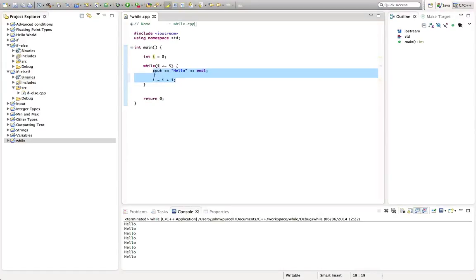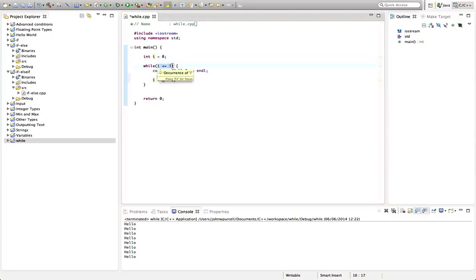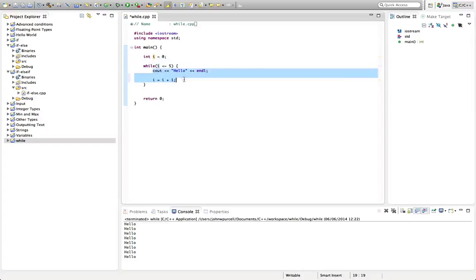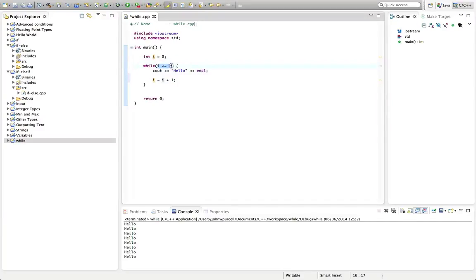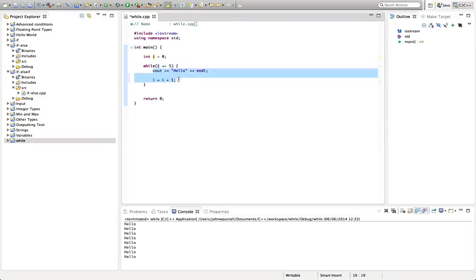That means every time this code executes, the value of i increases by one. The program will start from the top down and it's going to get to the while and it's going to say is this condition true. Is i less than or equal to five? Yes, so it's going to execute the code within the brackets, and then it's going to come back here again.